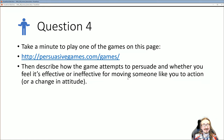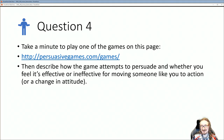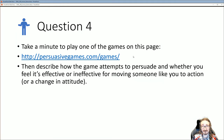Take a minute to play one of the games on the persuasivegames.com site, where they make games with a point or games with an agenda. Play one for a while, then come back and describe: how does that game attempt to persuade? Is it effective? Does it come across as forced or cheesy, or does it really move you and make you want to change your attitude or do something about it?